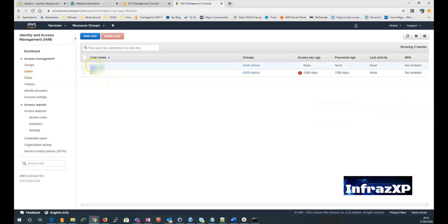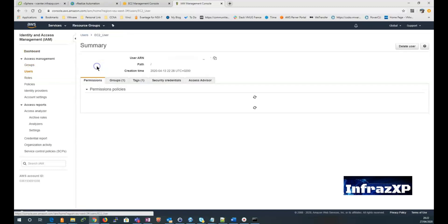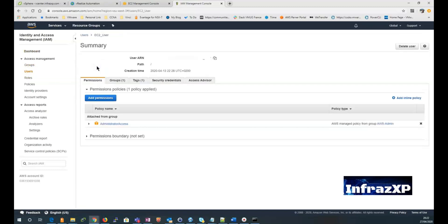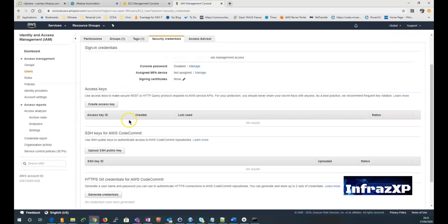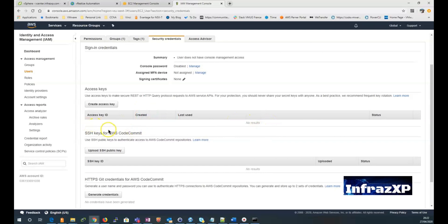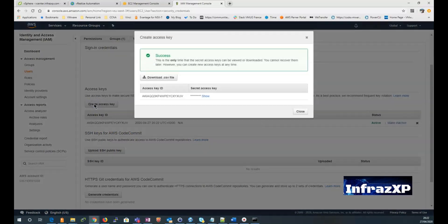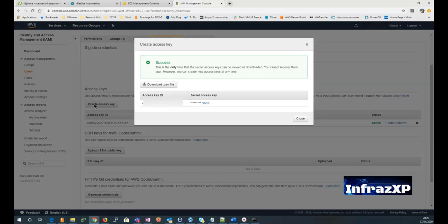Select an EC2 user. Go to the security credential tab. As you can see, there is no existing access key ID. So I'm going to click on create access key.